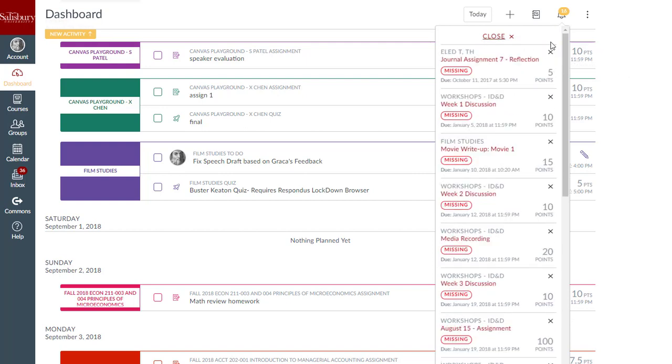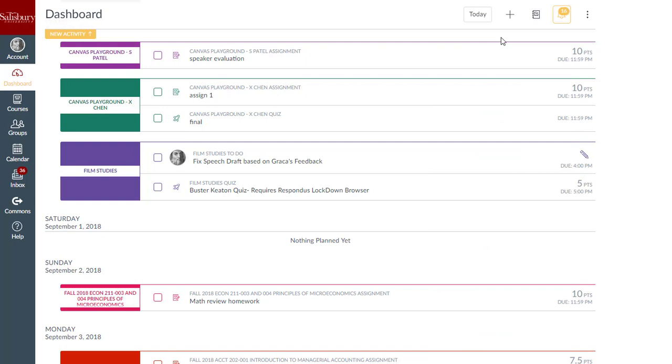When an item is dismissed from the Alert Menu, it will not display in the menu again. Dismissing an item in the menu does not affect its status or mark it as completed.